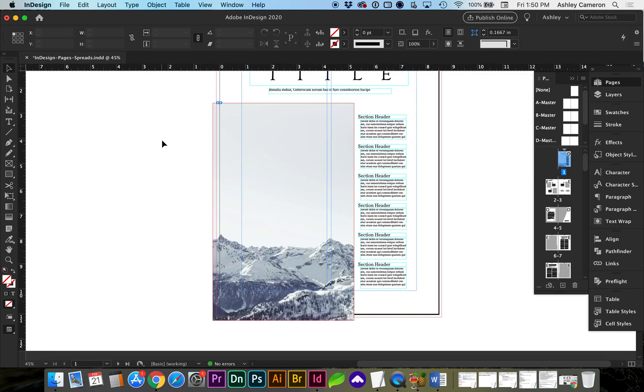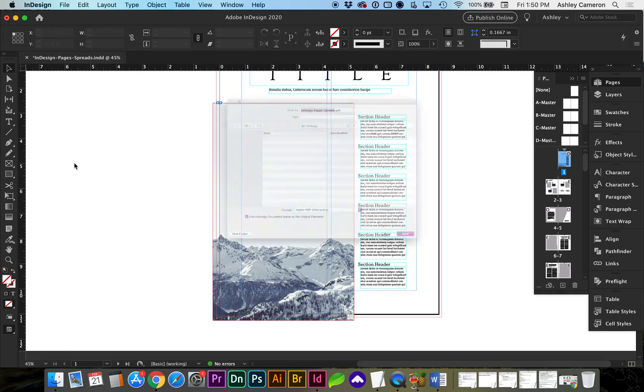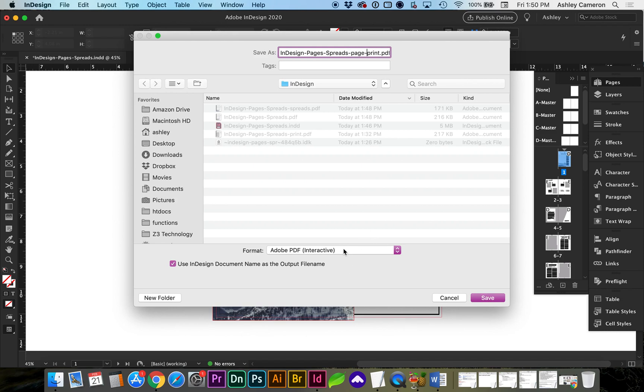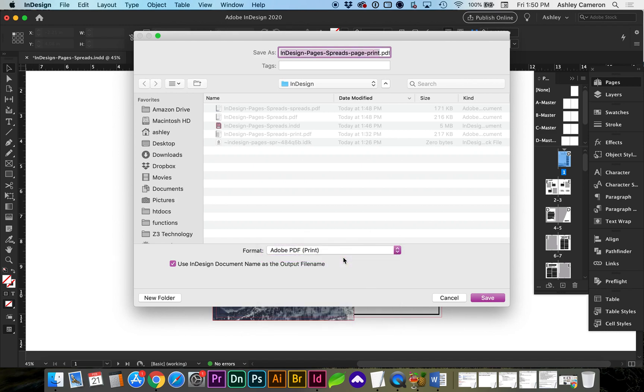So when we save this for print, we're going to go to File, Export. I'm going to do hyphen print. And I'm actually going to do, let's say we're saving this as pages for print. Sometimes I'll save out the document in pages and spreads view with the bleed and trim marks. Just to give the printer some options.